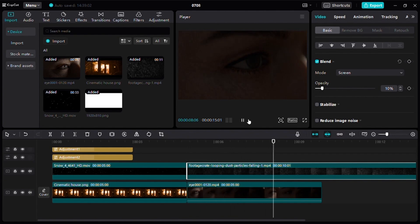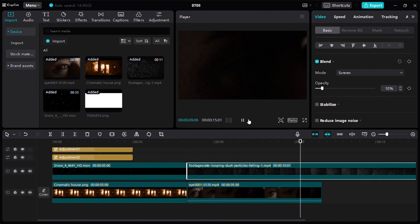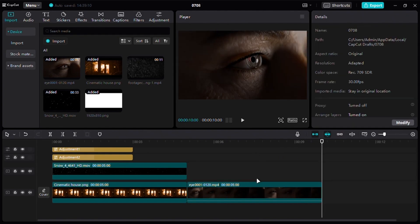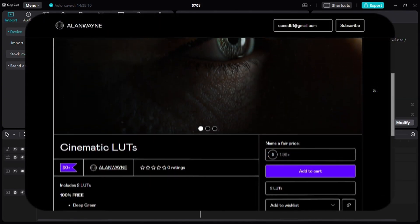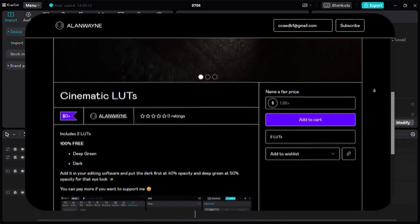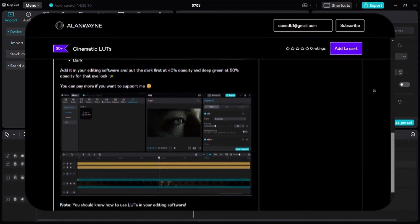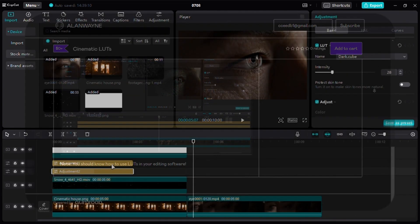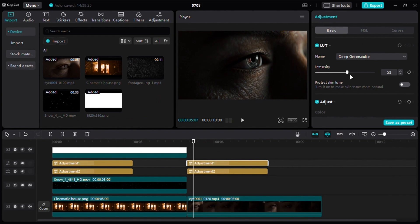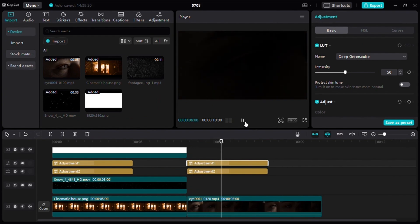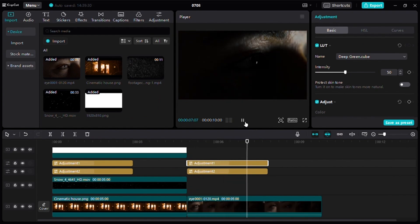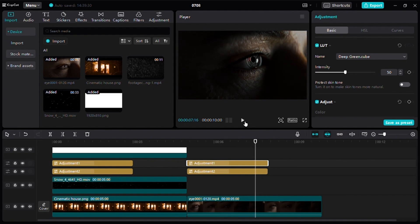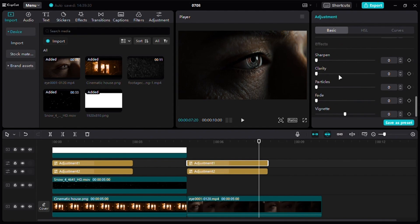Now for the final sauce: color grade your renders. I mainly use two adjustment layers. You can get these from the link in the description - these are completely free. First, add the dark one and reduce its intensity to adjust the darkness. Then add the deep green on top. I usually keep it at 50. In the end, change the ratio to 16 by 9 to get cinematic black bars and add some grain and sharpness.